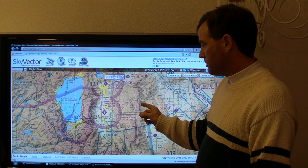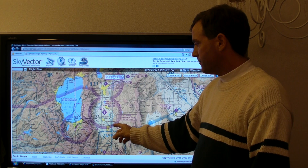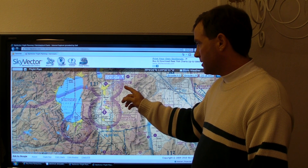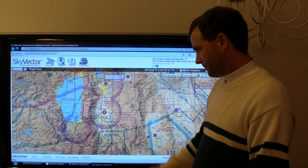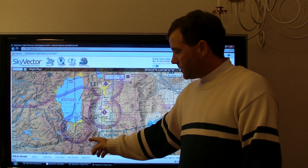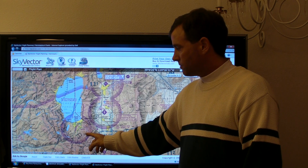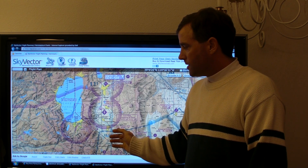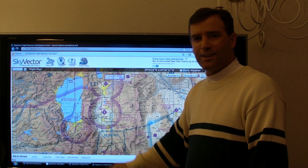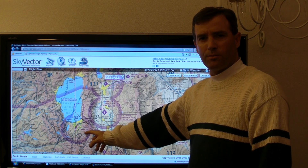The fourth way to depict the floor of Class Echo is if the chart is shaded magenta — then the floor of the Class Echo is 700 feet AGL. That's the case for Minden Tahoe Airport. Lastly, South Lake Tahoe Airport is shaded magenta but also has magenta dashed lines surrounding it, which designates Class Echo airspace all the way down to the surface. In this location you'd have Class Echo from 18,000 feet all the way down to the surface, and there's no Class Golf airspace in this area.